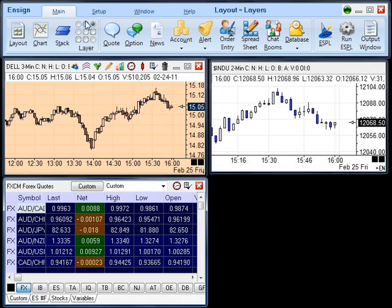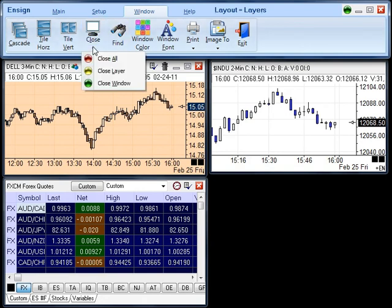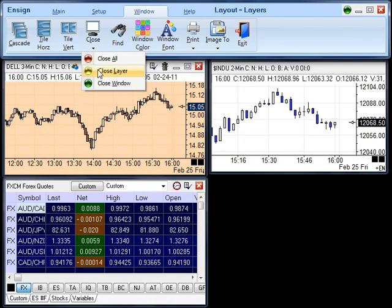To close all the windows in a particular layer, select the Window tab on the Main Ribbon and find the Close button. Click the drop-down arrow and your closing options will be displayed. To close all the windows in all the layers, select the Close All button. To close all the windows in a specific layer or just to close a specific window, click the Close Layer button or the Close Window button.